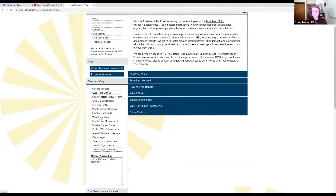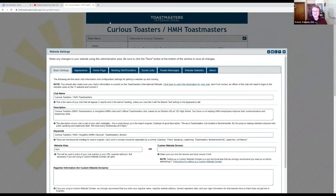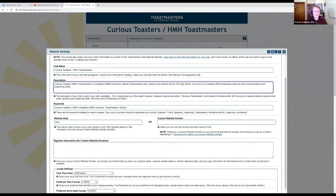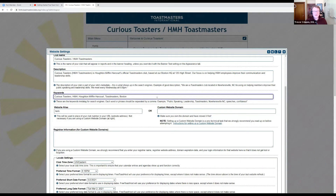We'll start with website settings. A quick overview of some of the functionality that you can do here. Basic settings: the club name is what appears on the top banner of your website. In this case, I wanted to say Curious Toasters as the club name, but also identify that we were a corporate club for HMH. A description — you can describe where you are and what your group of membership is. Particularly useful if you are looking to maximize your impact in search engines for people searching for public speaking training, you can fill this section with keywords for the type of things that your club is known for.